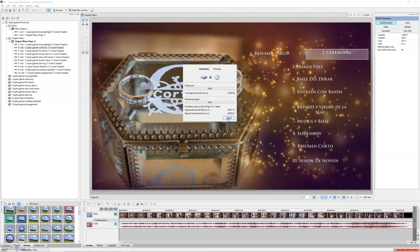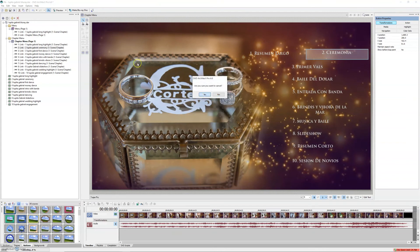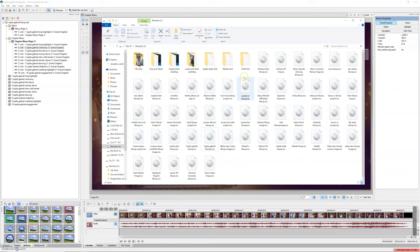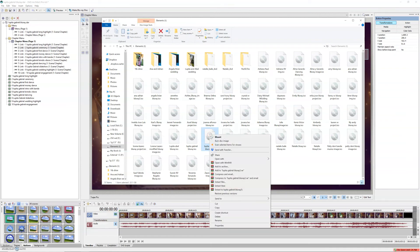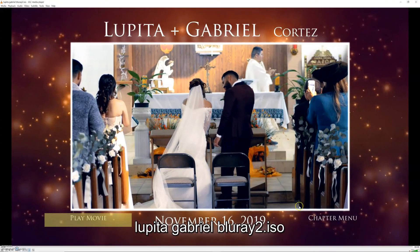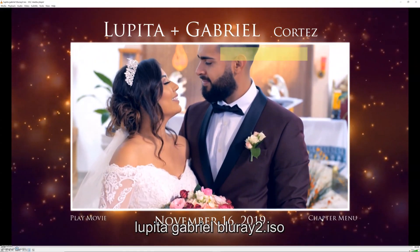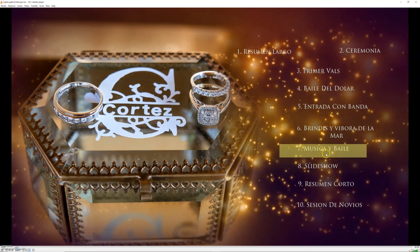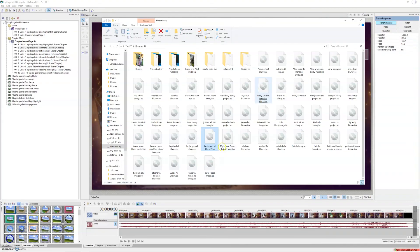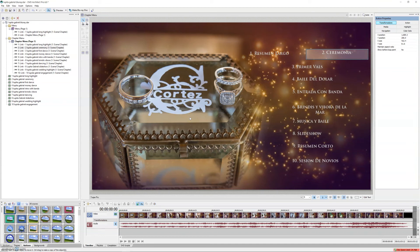Once it's done the final disc is saved on your computer. In this case it's right here — 'Lupita Gabriel Blu-ray Number Two.' If you want to preview it, click Watch. There's my final Blu-ray. I'll go to Chapter Menu — let's do a slideshow. And there you go — that's how I maximize my Blu-ray for the best possible quality.